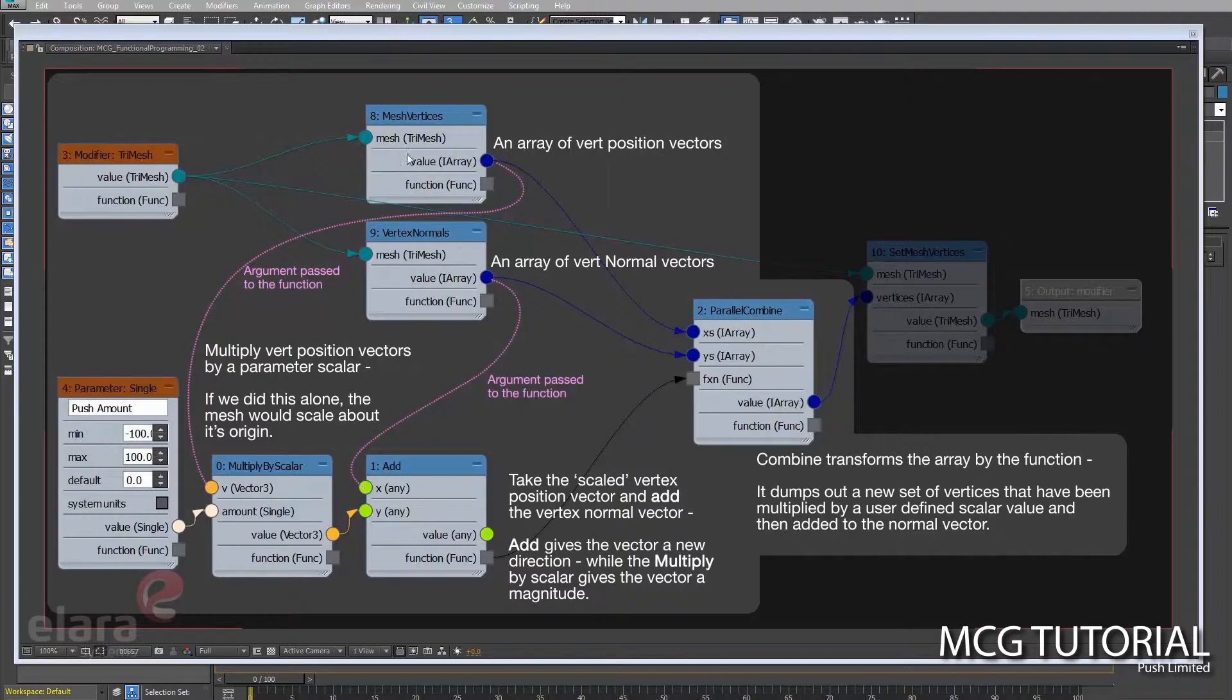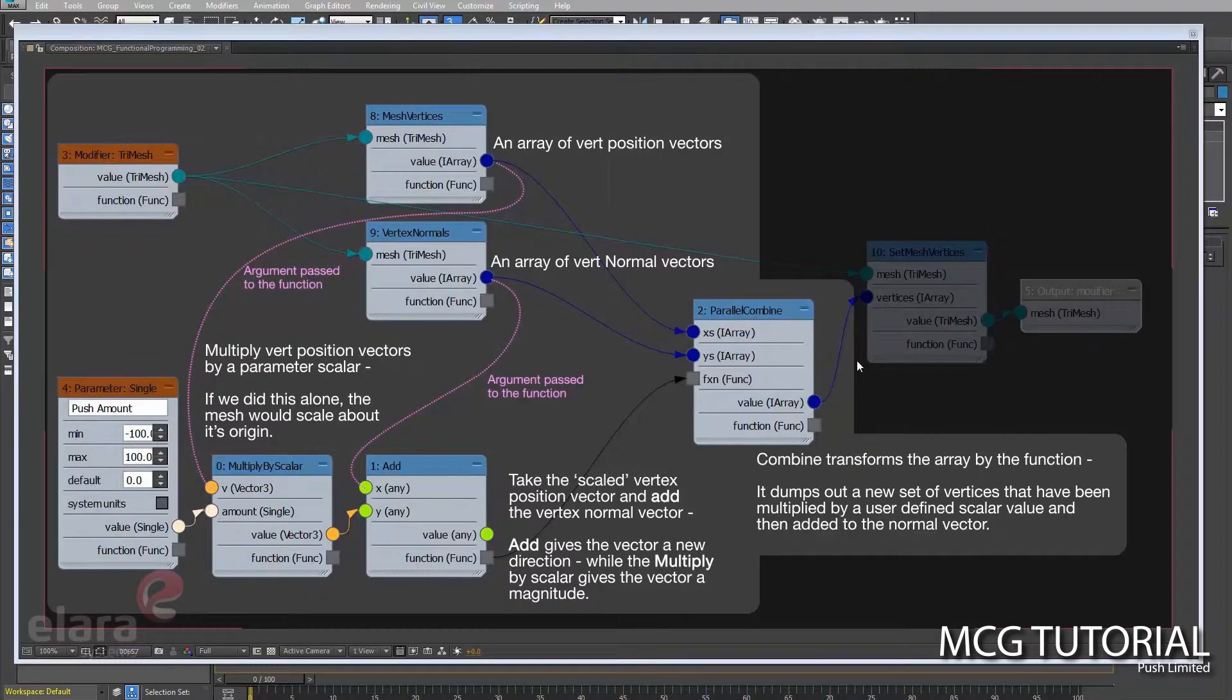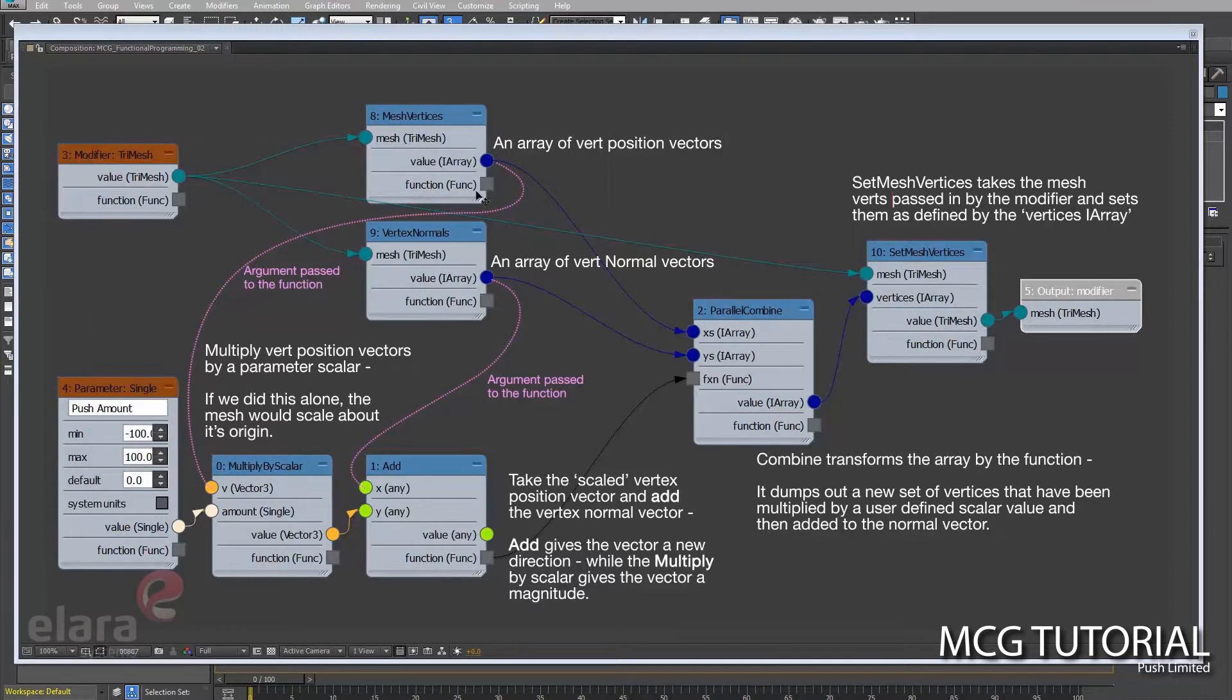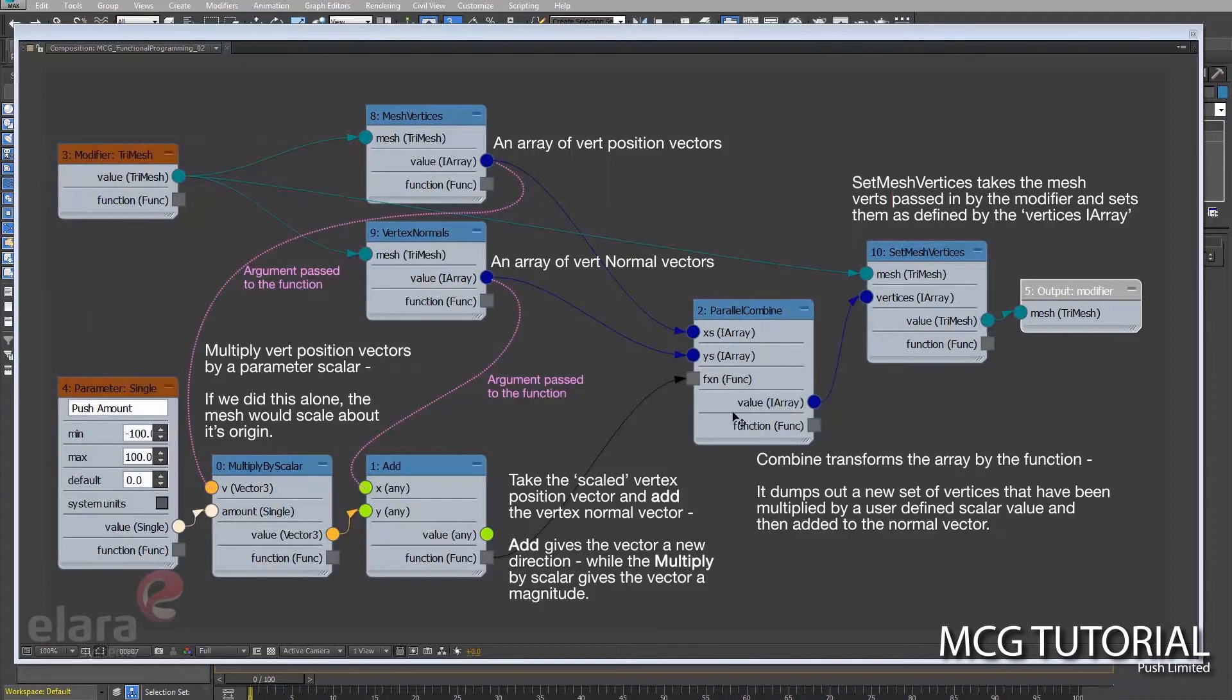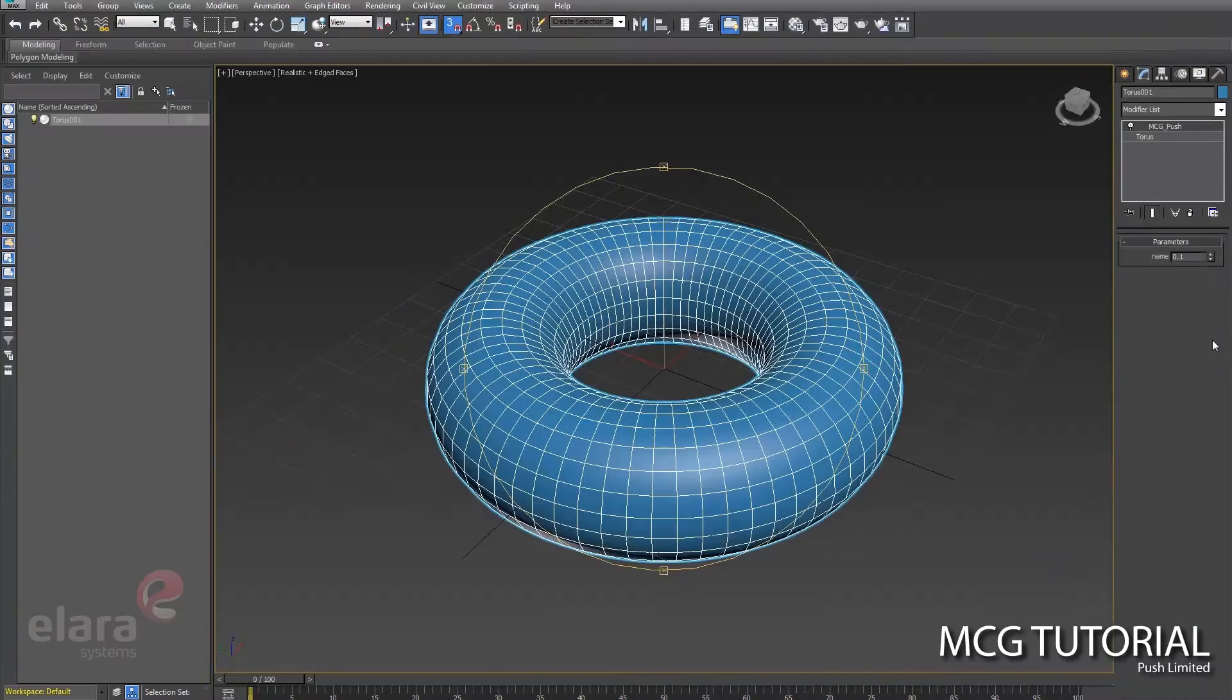Both the mesh vertices and vertex normals that have been transformed by this function here are then dumped into this parallel combine, which is going to kick out a new array of the new positions of the vertices. Then we put a set mesh vertices node in there, which takes the tri-mesh that is passed in by the modifier and sets these vertices as defined by this array. That then dumps out a new mesh. Output modifier then kicks it out and you see it happen in your viewport.